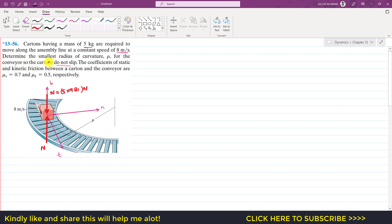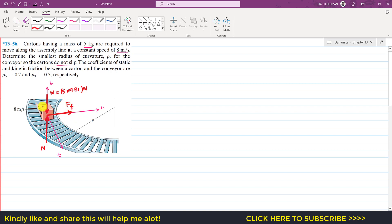Since the curtains must not slip outwards, there will be a friction force acting in the positive normal direction. Since the curtain is moving along the tangential axis and not in the normal direction, this will be static friction, equal to 0.7 times the normal force, because the coefficient of static friction is 0.7.